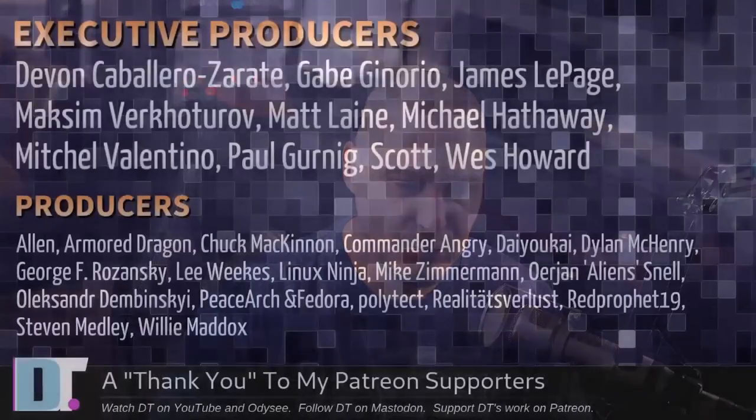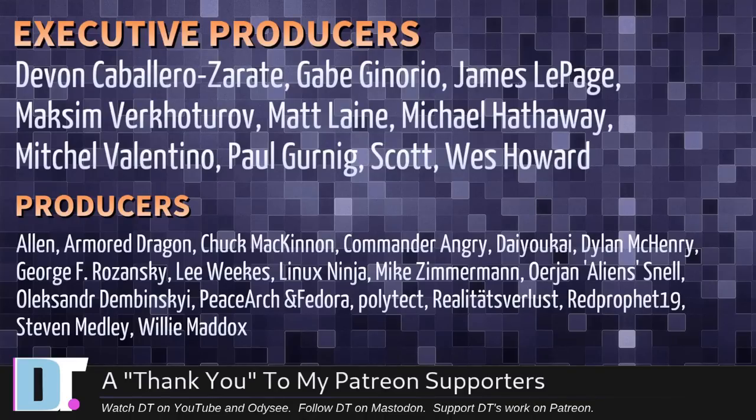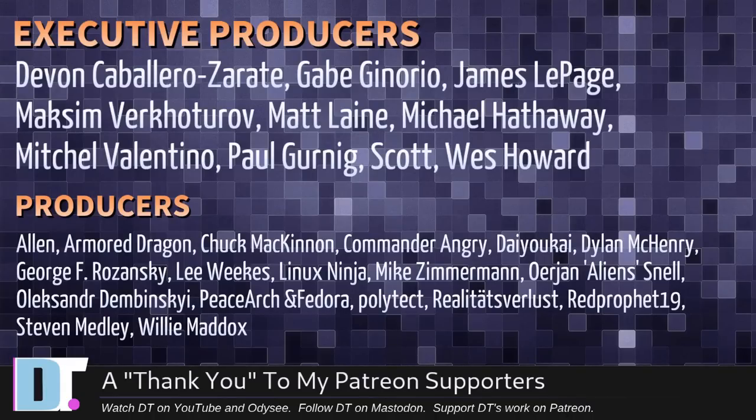Now before I go, I want to thank a few special people. I want to thank the producers of this episode: Devin, Gabe, James, Maxim, Matt, Michael, Mitchell, Paul, Scott, Wes, Alan, Armor, Dragon, Chuck, Mandarangri, Diokai, Dylan, George, Lee, Linux Ninja, Mike, Erion, Alexander, Peace, Arsene, Fedora Polytech, Realities for Less, Red Prophet, Steven and Willie. These guys, they're my highest tiered patrons over on Patreon. These guys, they're the producers of this show.